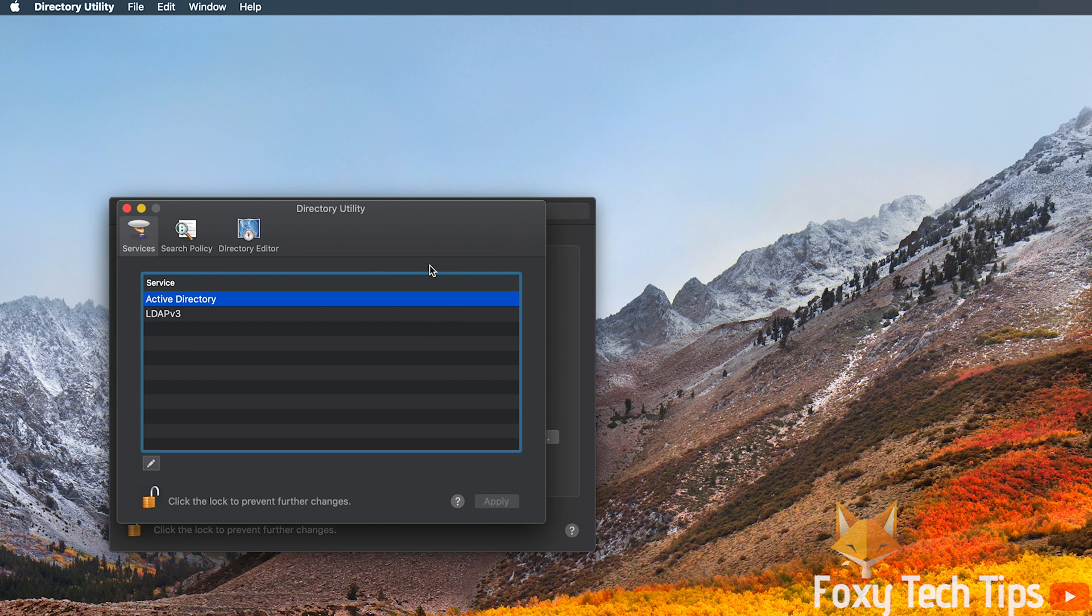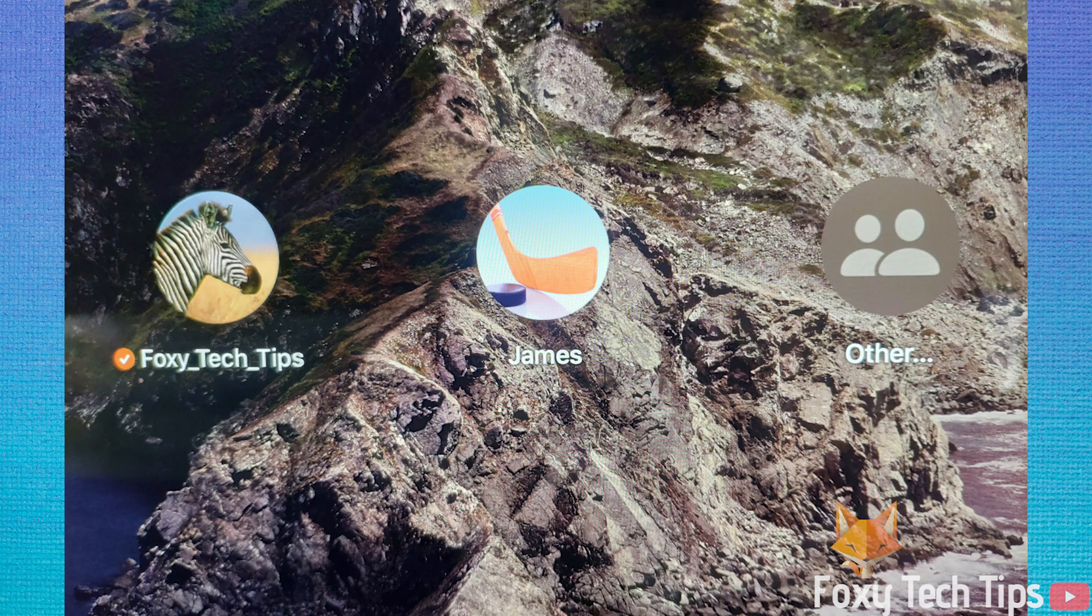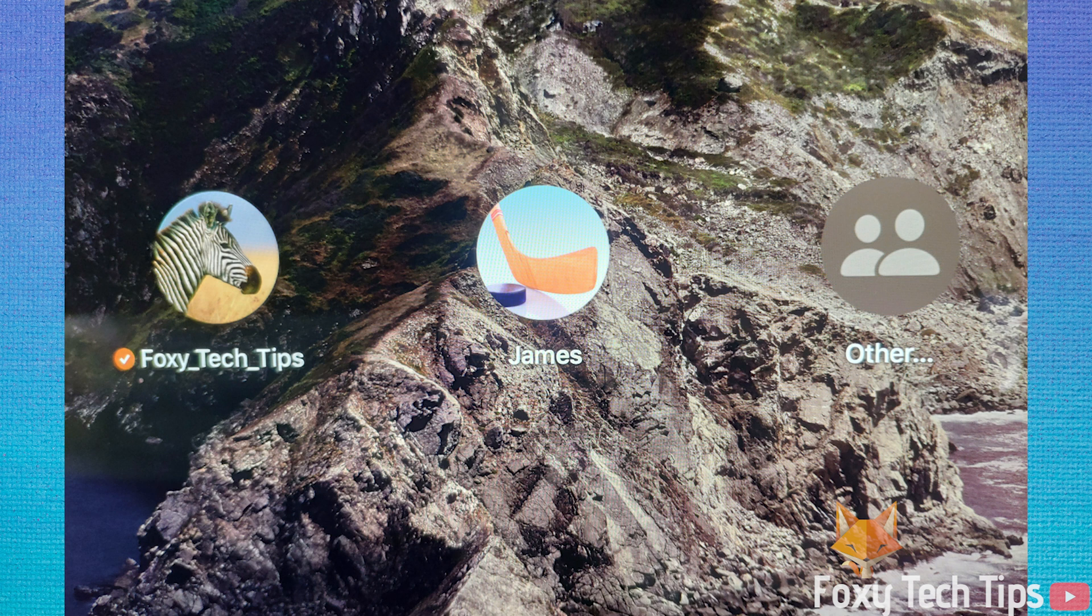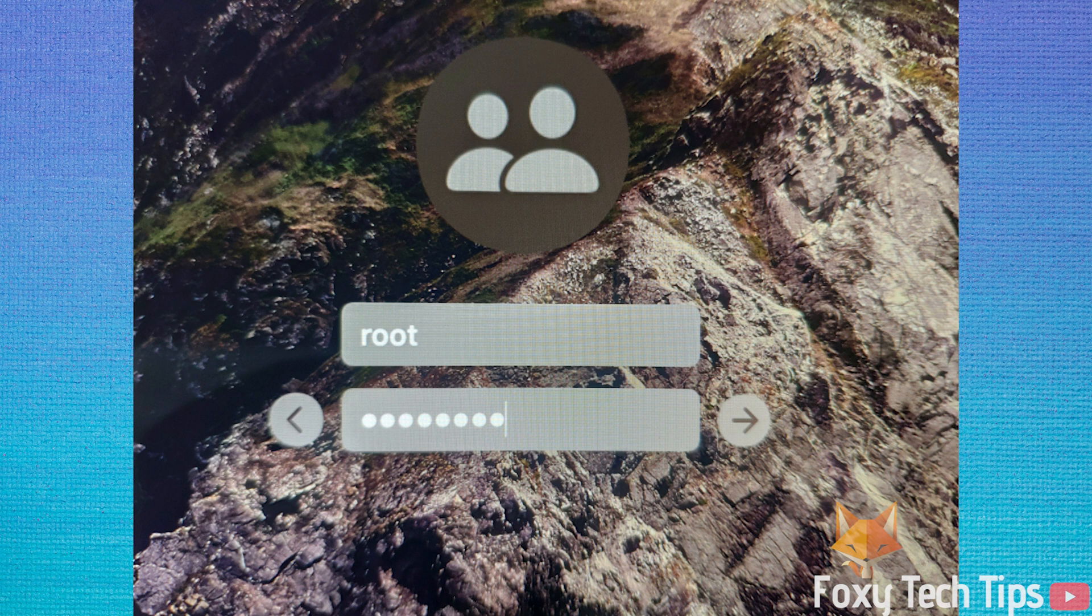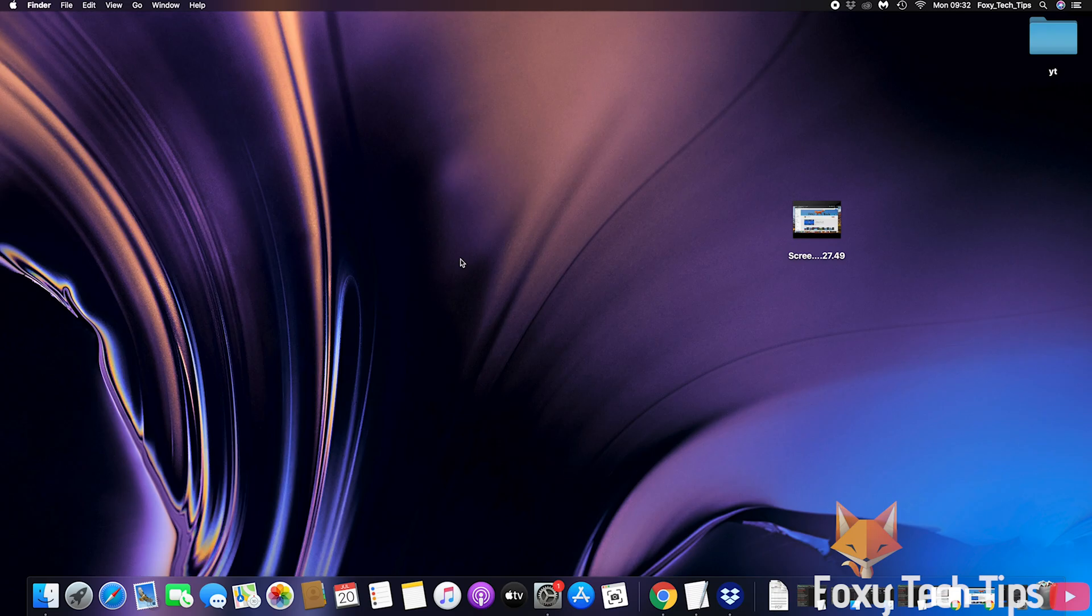Now that's done, if you go back to the login screen you will see there is a new option beside the existing usernames called other. Click that and then for the username write root and then enter the password you set. You will then login as the root account.